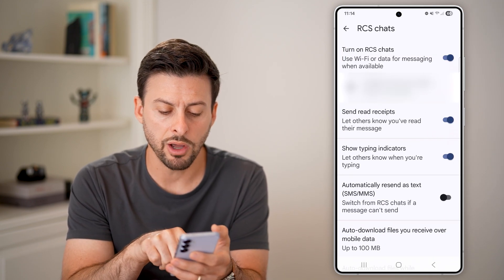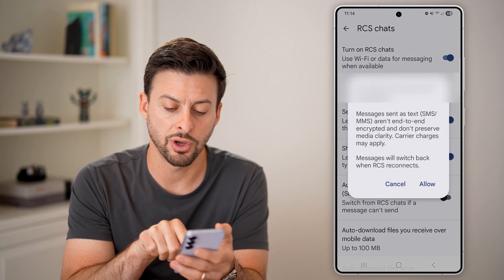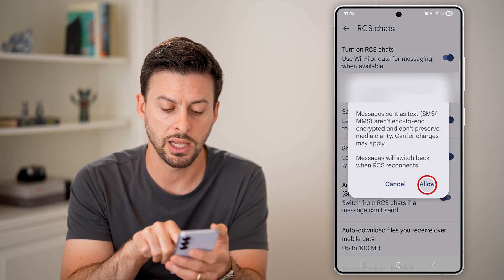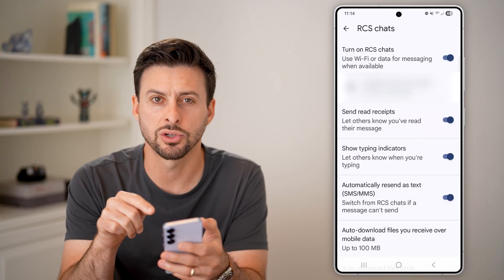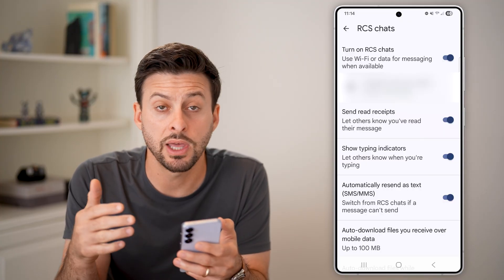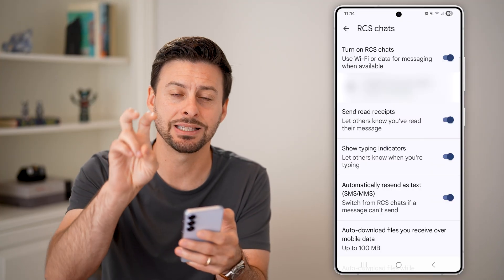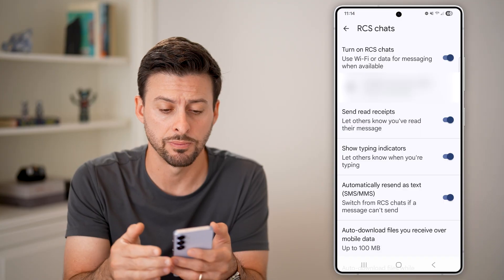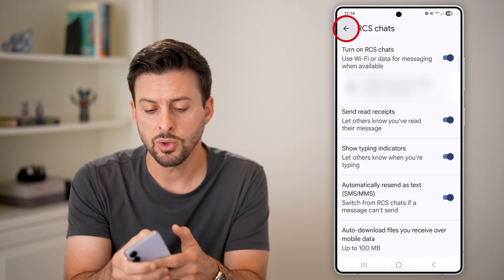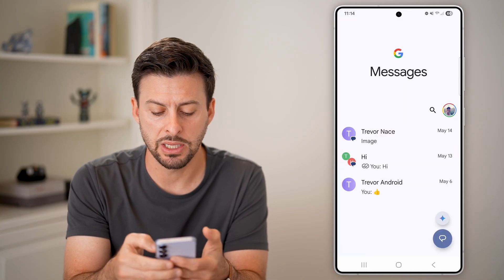Make sure 'Automatically Resend as Text' is turned on and hit Allow. Make sure that is turned on, so that essentially you can try sending as SMS text messages as well. After we've done that, let's go back to the beginning.